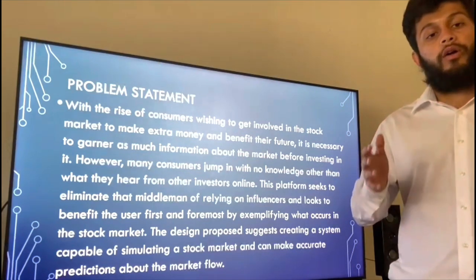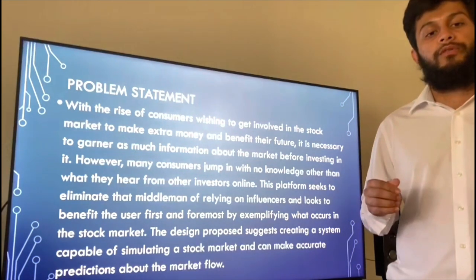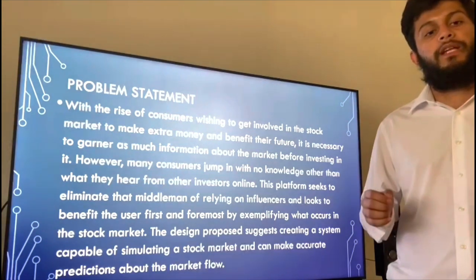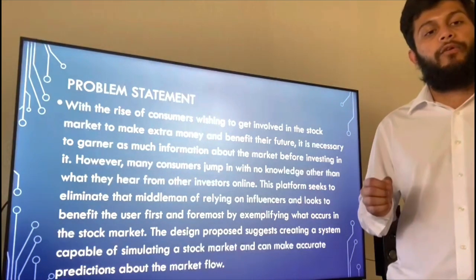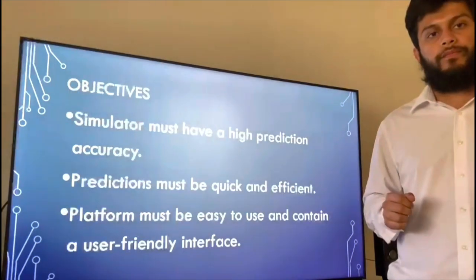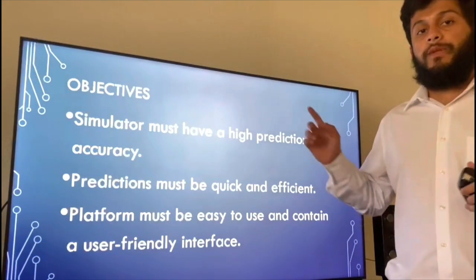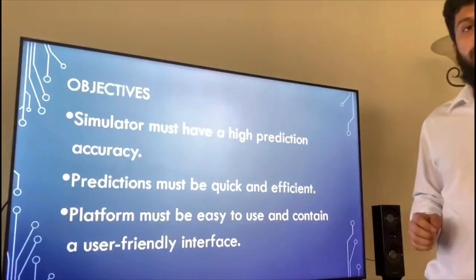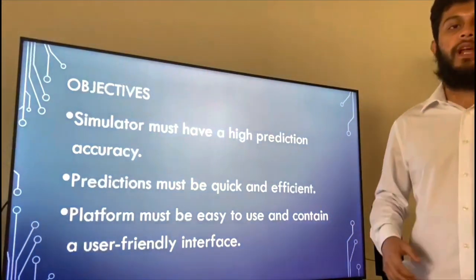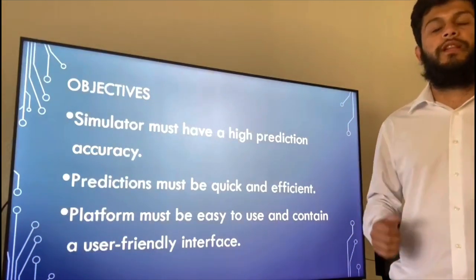By exemplifying what occurs in the stock market, the design proposed suggests creating a system capable of simulating a stock market and can make accurate predictions about the market flow. Our objectives are that it must have high prediction accuracy, predictions must be quick and efficient, and our platform must be easy to use and have a user-friendly interface.